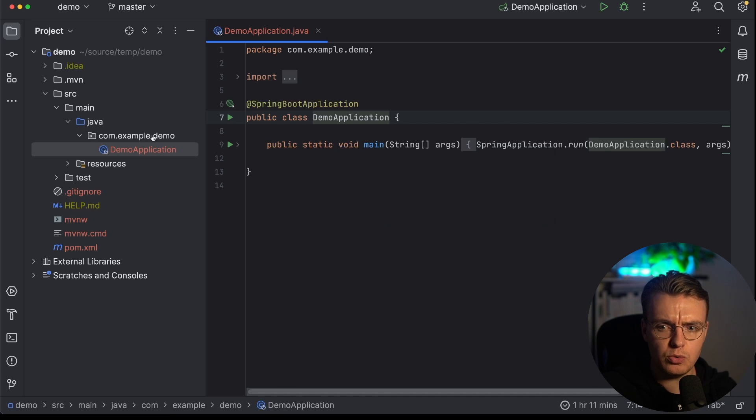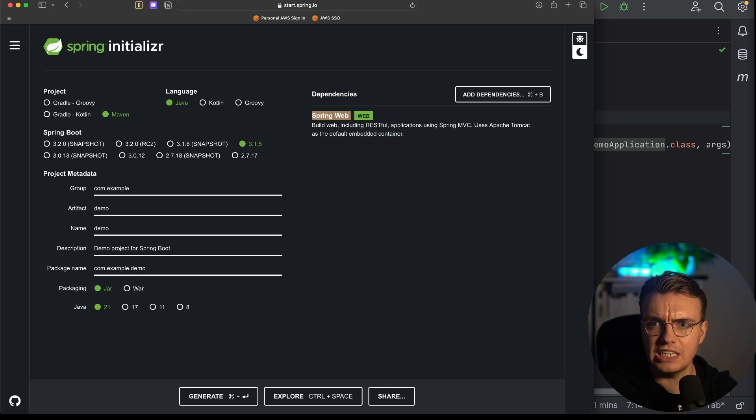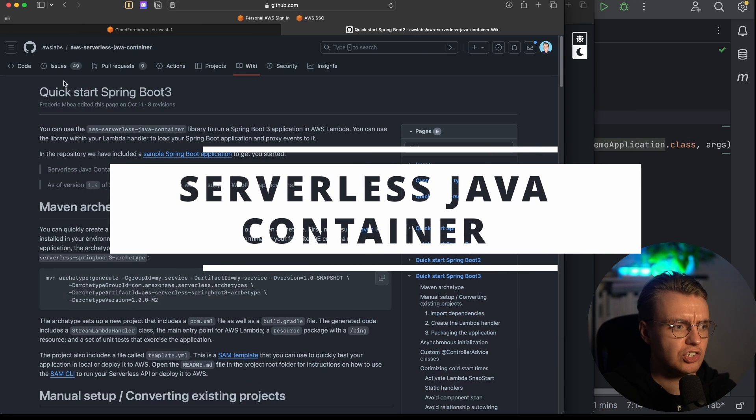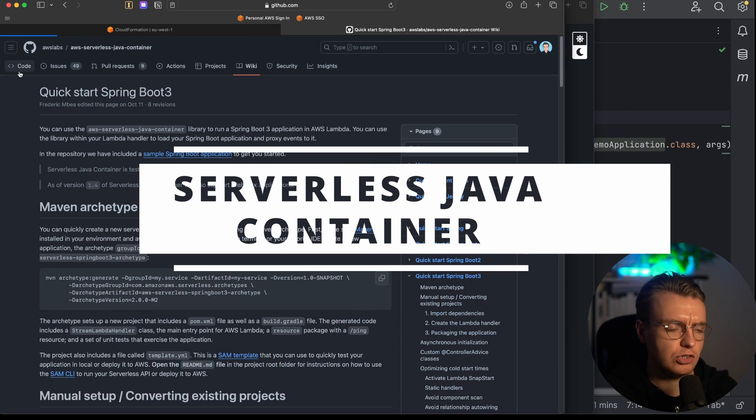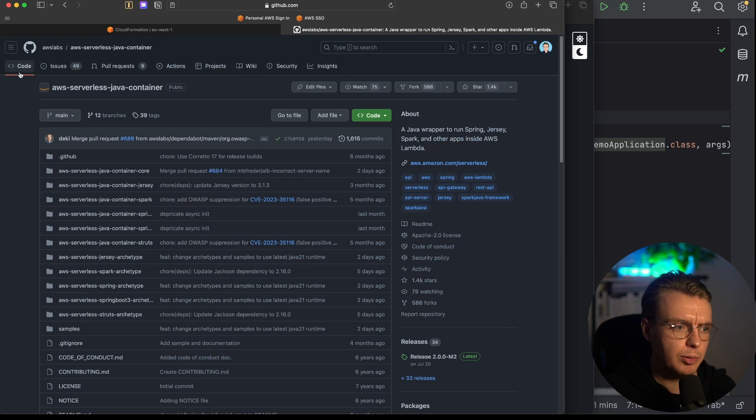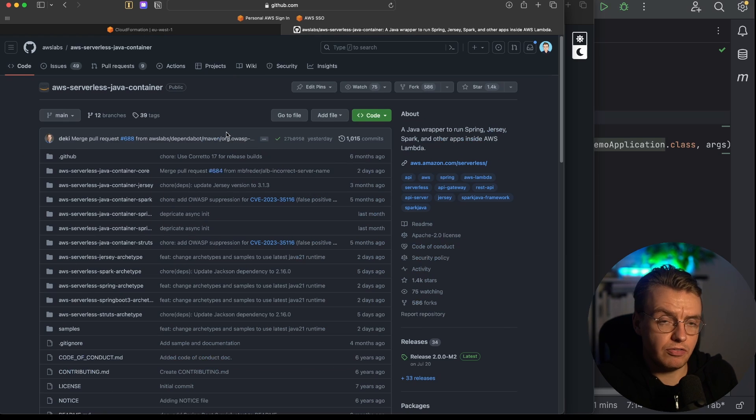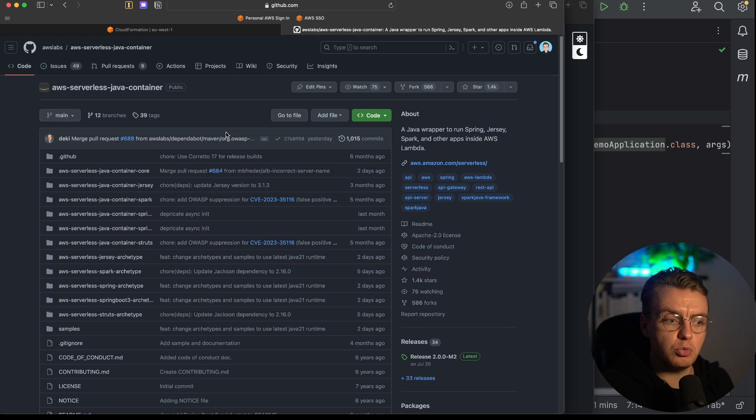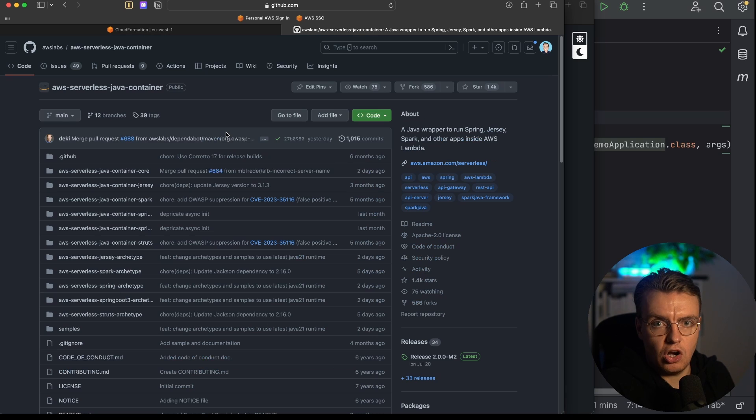And we're going to do that using the serverless Java container. And the serverless Java container, if I just go over to this GitHub repository, is something that's provided by AWS to allow you to run Spring applications on Lambda.